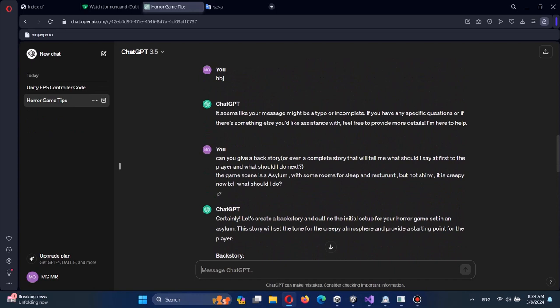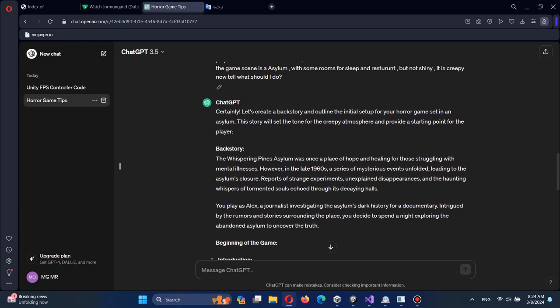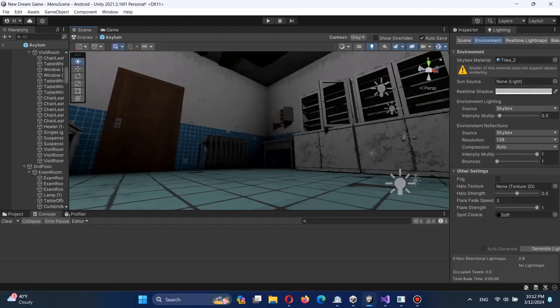There was once a place of hope and healing for those struggling with mental illnesses. You can read the rest by yourself.